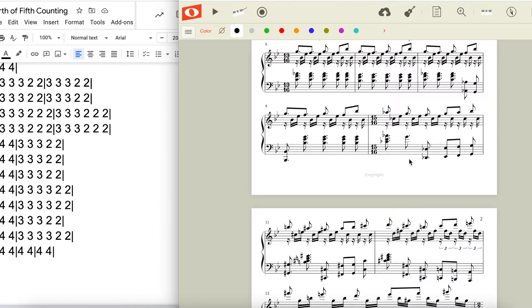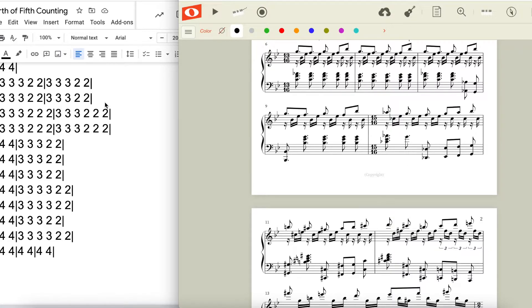Here we get four consecutive bars of thirteen sixteen broken up in the same way as our previous thirteen sixteen measure, with three sets of three and two sets of two. After this thirteen sixteen section, we move into fifteen sixteen.